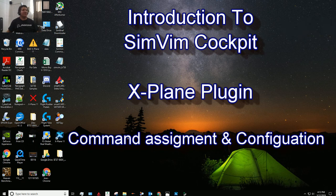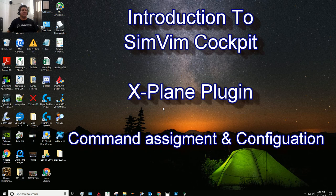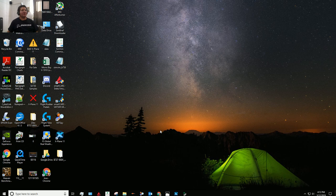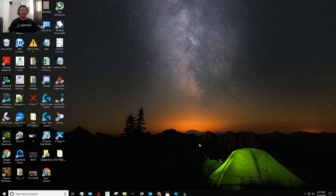Hello once again fellow flight simmers. Here I am making another video, also related to a question I got asked in one of my previous videos about how I've done my home cockpit using SimVim. I decided it would be easier to make a little video explaining how to do what the person asked, rather than trying to explain it in text. I took this opportunity to make a short introductory video on how to use SimVim.